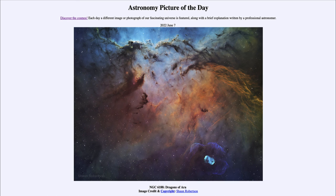That was our picture of the day for June 7th, 2022 — titled NGC 6188: Dragons of Aura. We'll be back tomorrow for the next picture, previewed to be 'Ocean Stripes,' so we'll see what that's about. Until then, have a great day everyone, and I will see you in class.